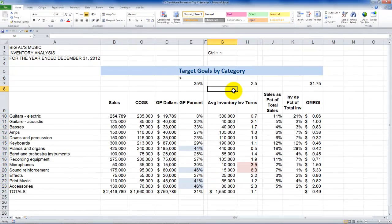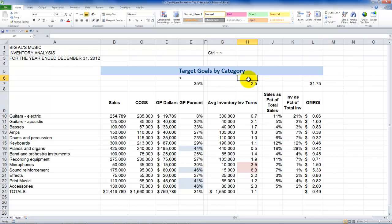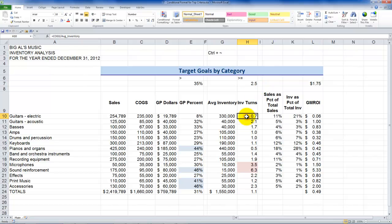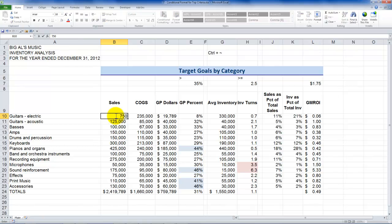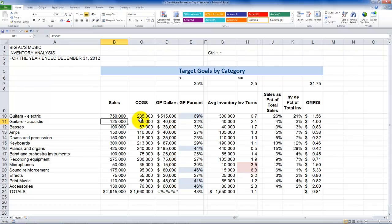Click OK, and there you go. When I have cells that are greater than or equal to my target, the rule highlights them. And again, this is dynamic. If I enter 750,000, you see how that changes all of the different conditional formats. Let's use Control-Z to undo that.